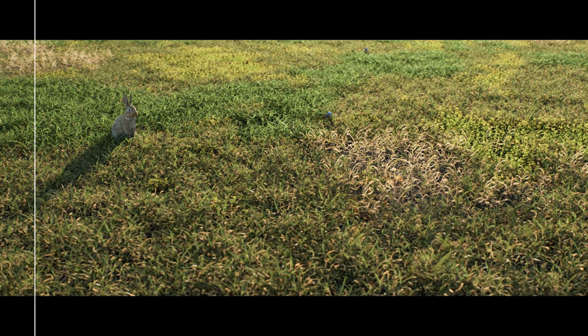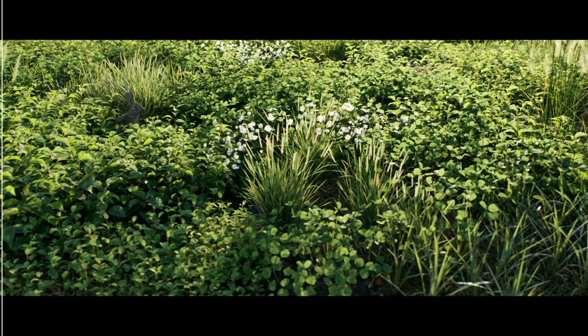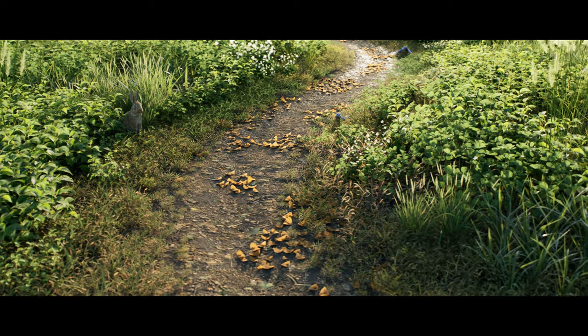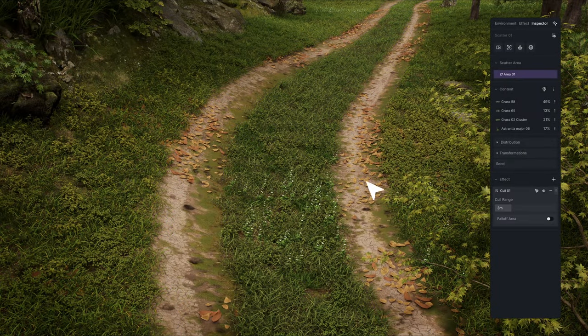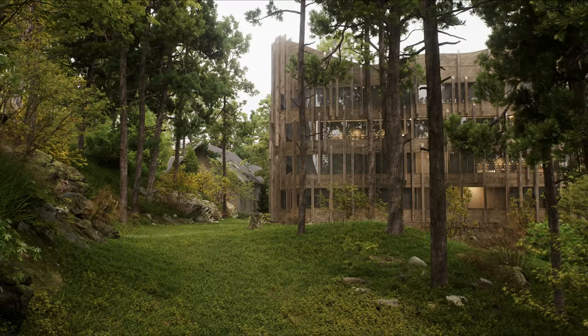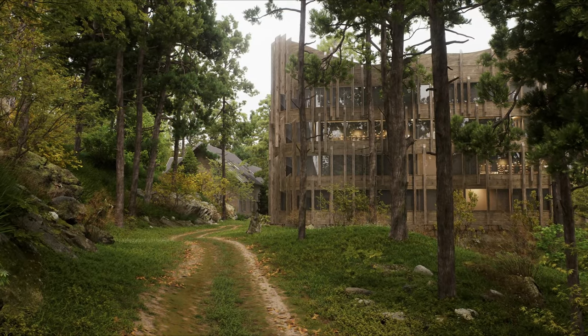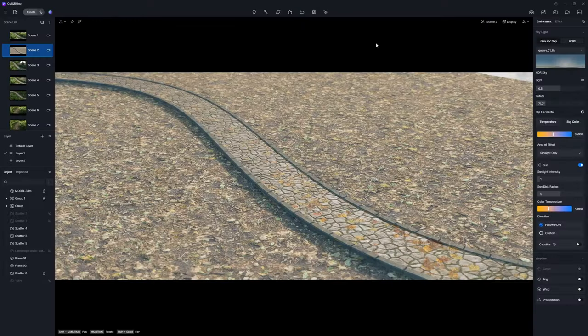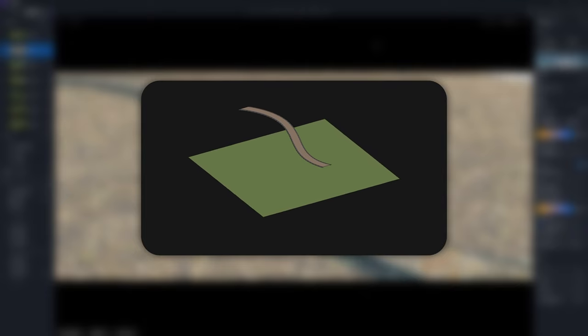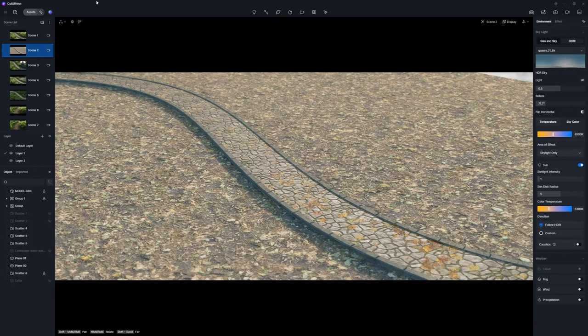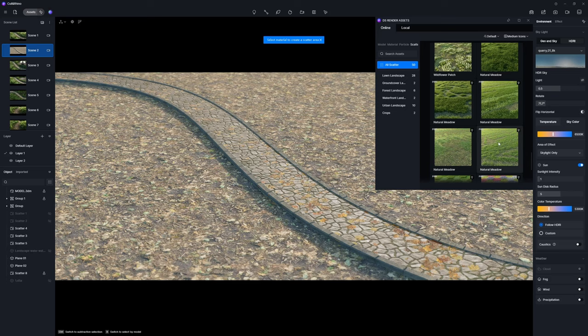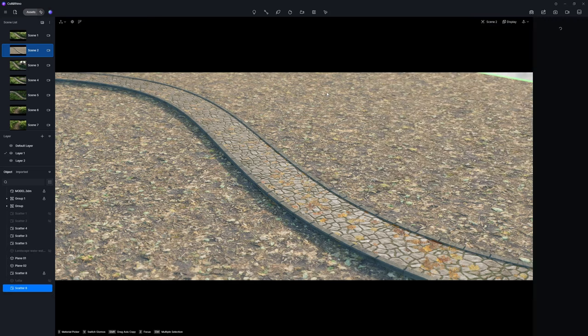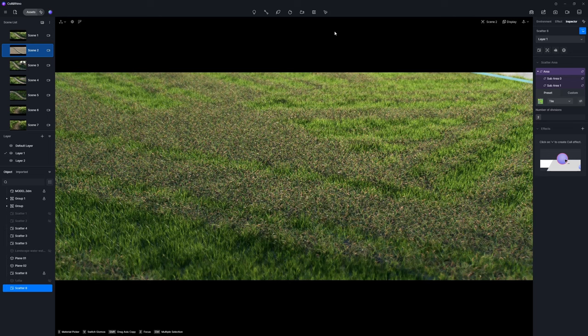Cull Effect is a new feature of D5 Scatter, enabling you to remove scattered objects from certain models' materials. You can achieve a natural effect through adjustable parameters, including cull distance and fall-off area. Consider this scene involving a ground model with a road. First, navigate to D5 Asset Library and choose a meadow preset to apply it onto the ground.